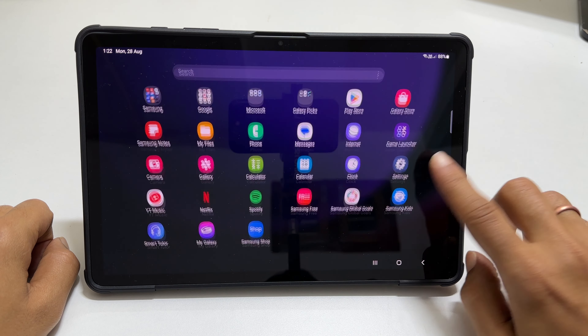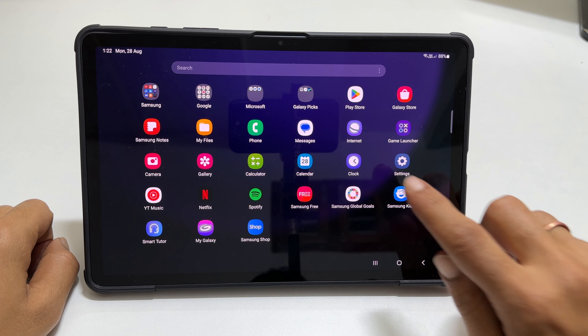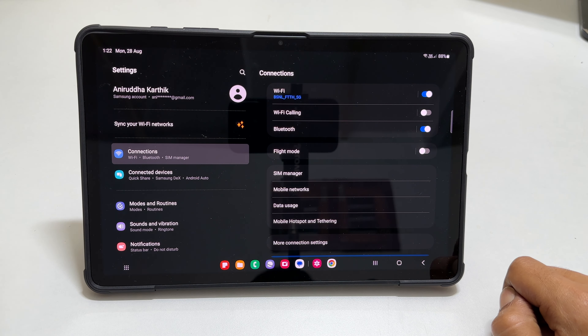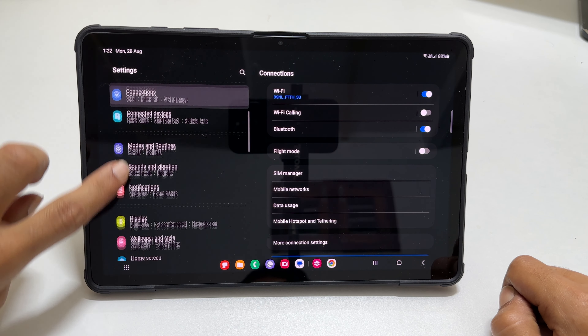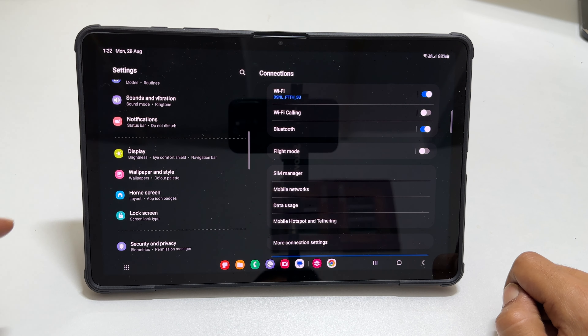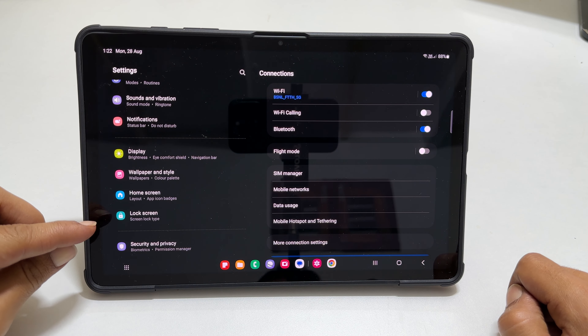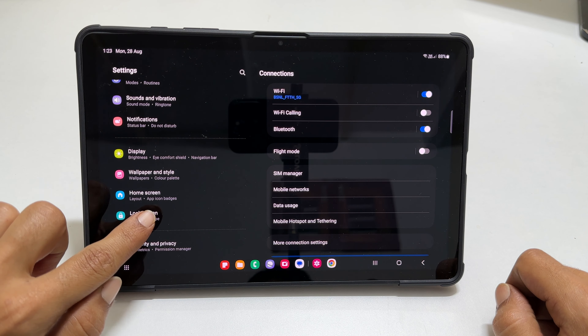To begin, go to Settings. Here scroll down. You will find Lock Screen. Go inside it.